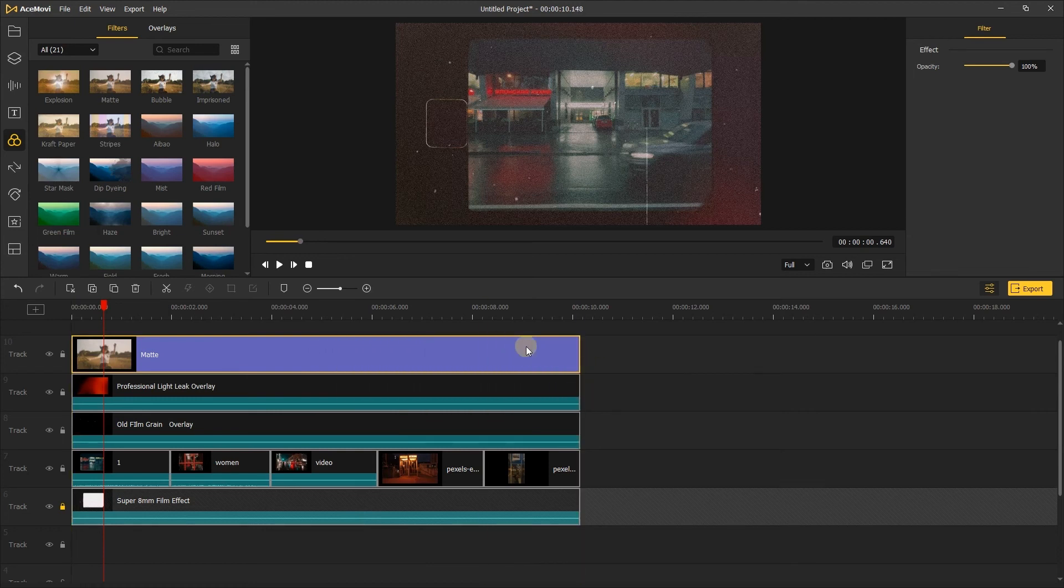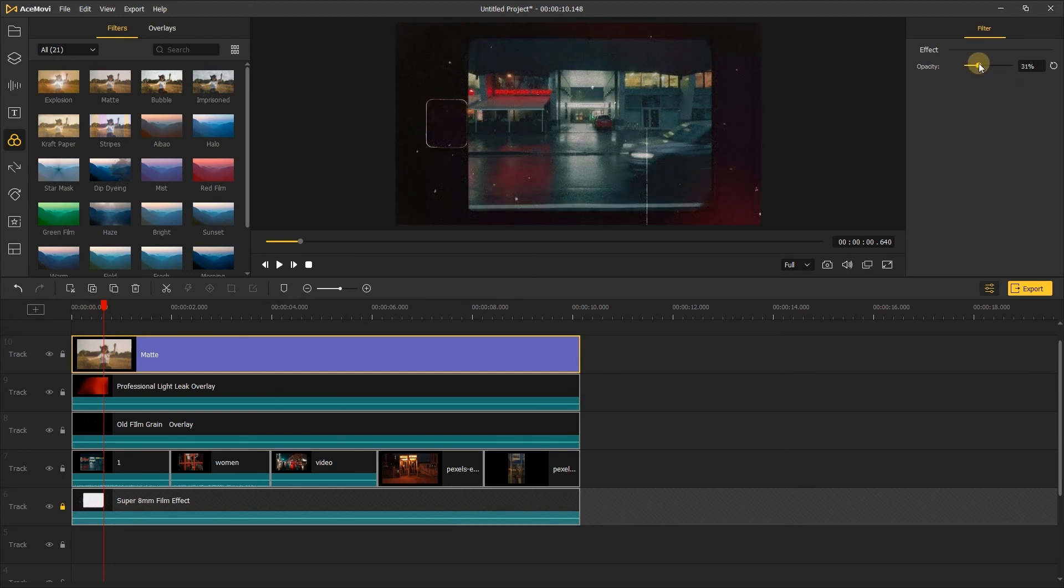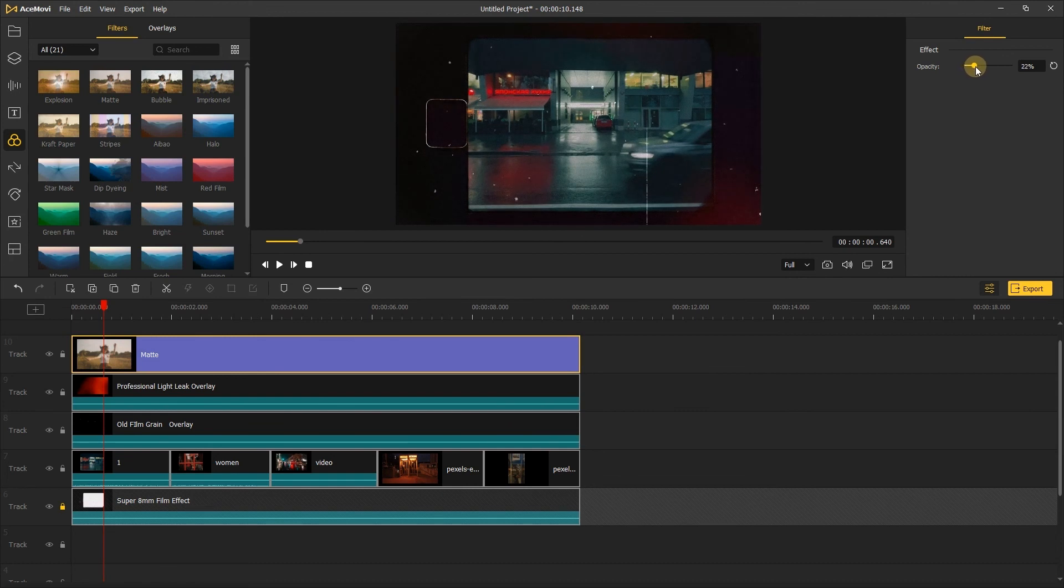Then, we can see the screen is filled with lots of noise, but it's too much. Let's reduce the noise a little bit, now it looks great.